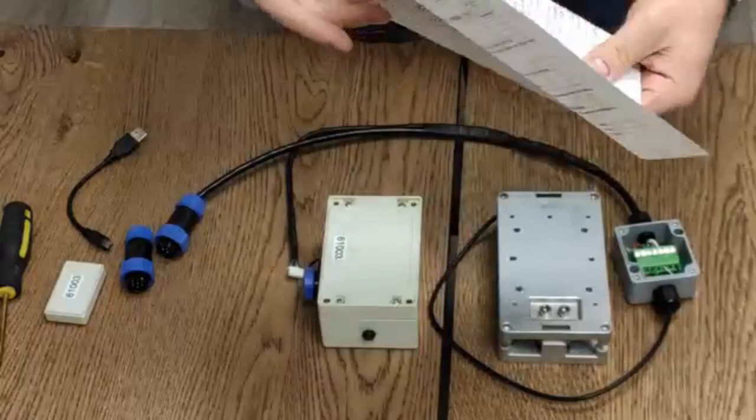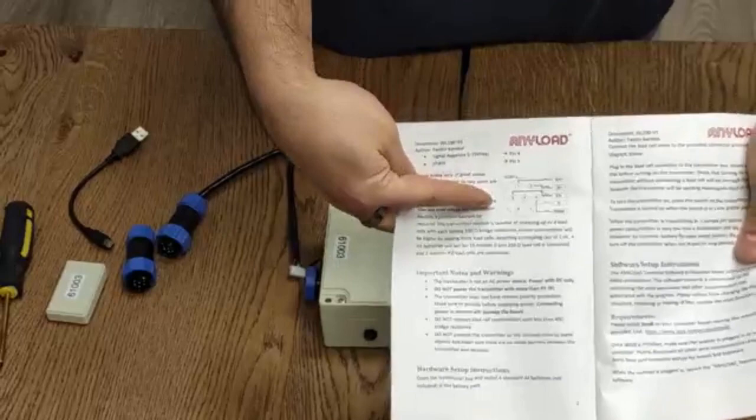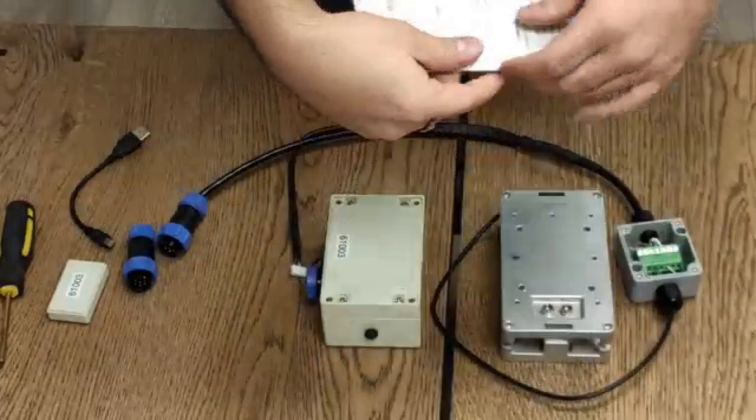on page two of the instruction manual for connecting the pinouts of the load cell connector.